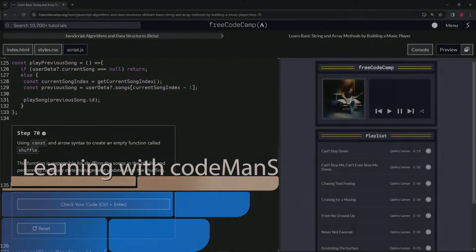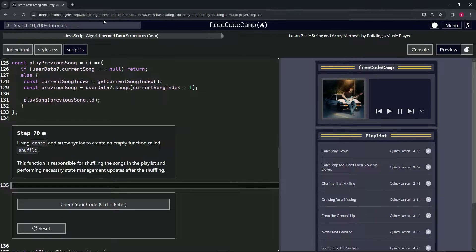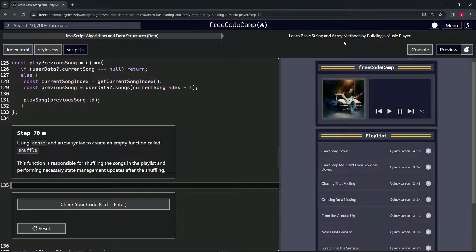Alright, now we're doing FreeCodeCamp JavaScript Algorithms and Data Structures Beta: Learn Basic String and Array Methods by Building a Music Player, step 70.